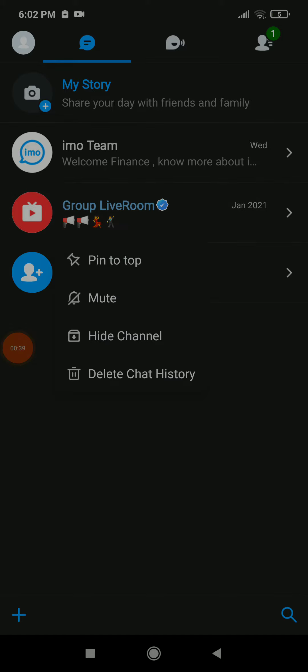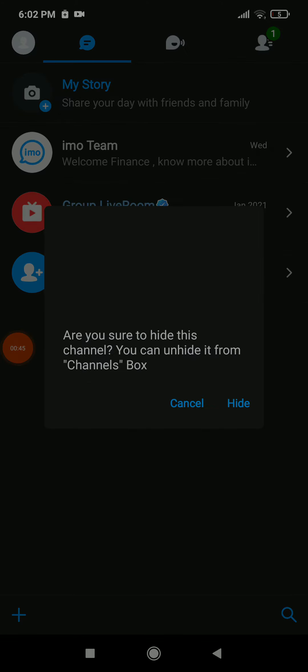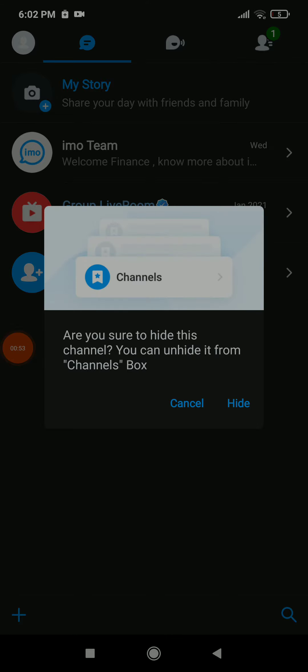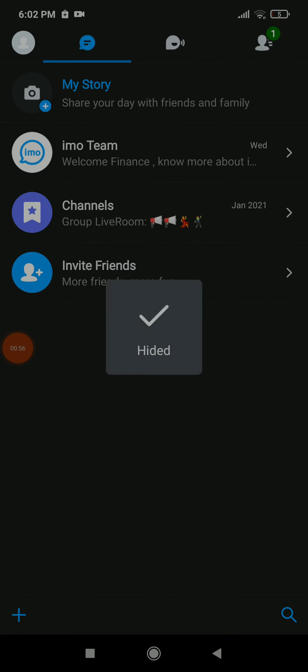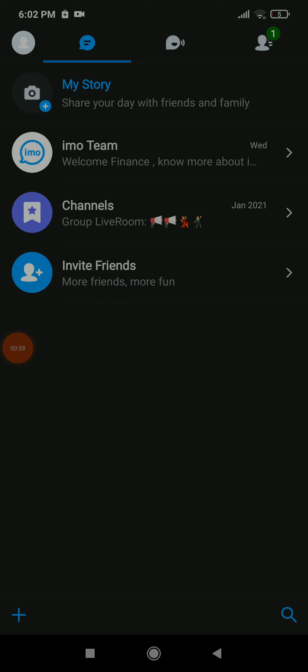And like you see, there is a hide channel, which is the option number three. You can click on hide. And now, are you sure you want to hide this channel? You can unhide it from channel box. Now click on hide.